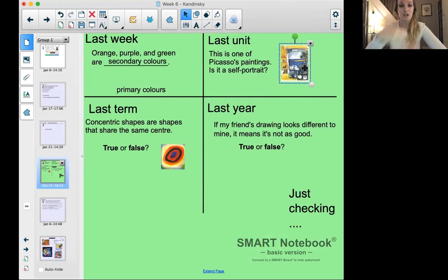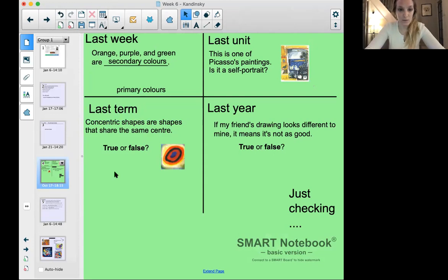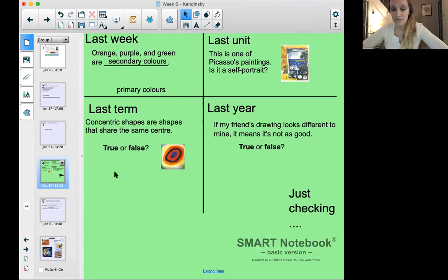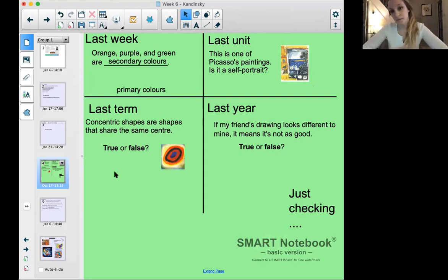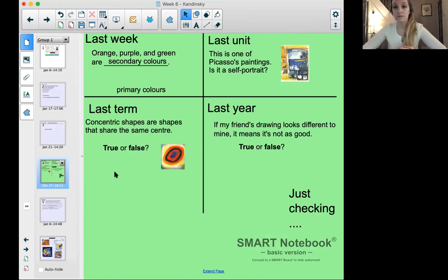From last week: concentric shapes are shapes that share the same center — true or false? Looking at the picture beside it, that is true. They do share the same center, whether it's a circle or a triangle — it doesn't matter what shape it is, they all have the same center. And: if my friend's drawing looks different to mine, it means it's not as good — true or false? That's absolutely false, because if our friend's drawing is different, that's part of what makes it special and unique.